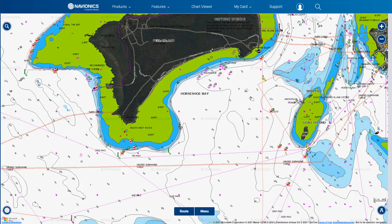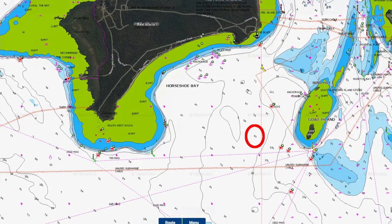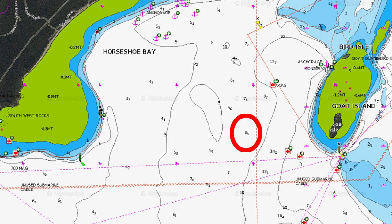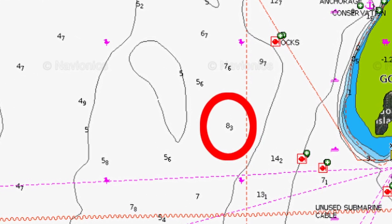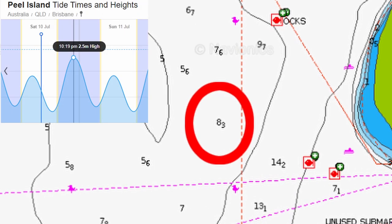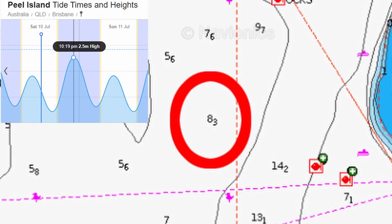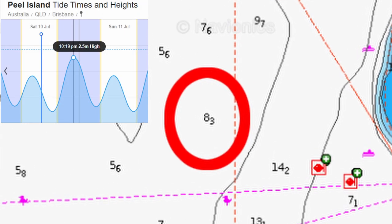Suppose we want to know what the water depth will be at this point on Saturday the 10th of July 2021 at 10:19 p.m., which is the high tide that night. The high tide is 2.5 meters and the chart shows a water depth of 8.3 meters. To get the water depth at that point we add those two numbers together, and that comes to 10.8 meters. So we should have 10.8 meters of water there at high tide.